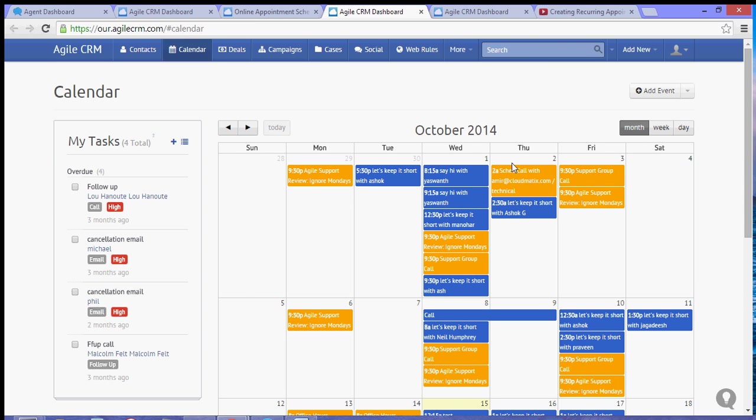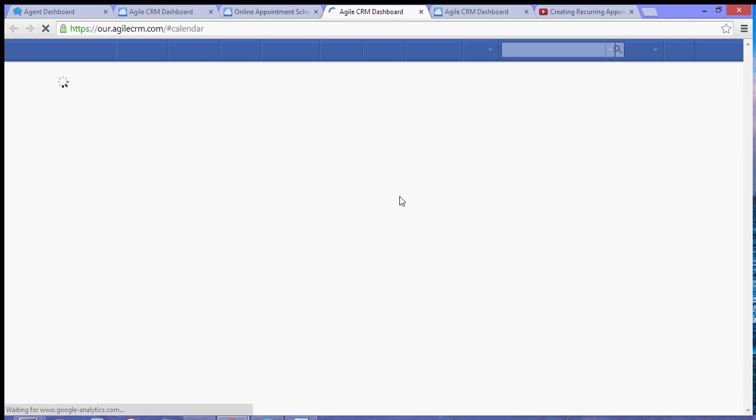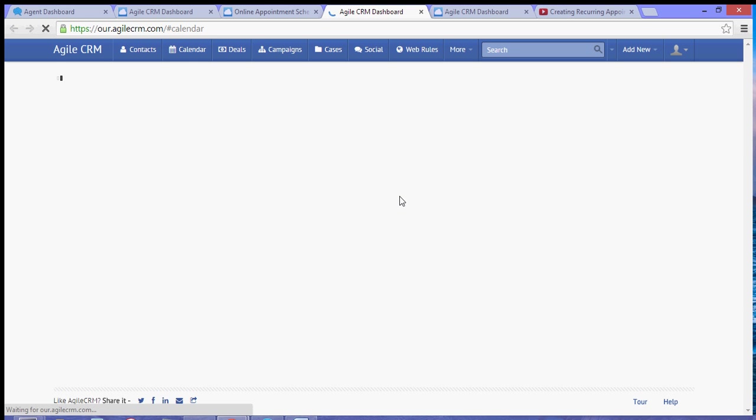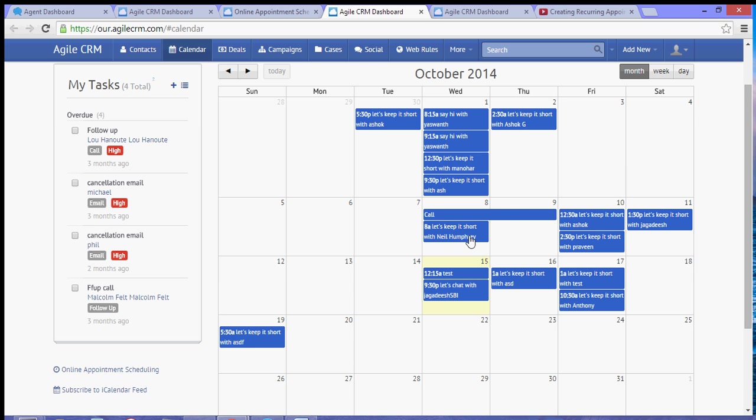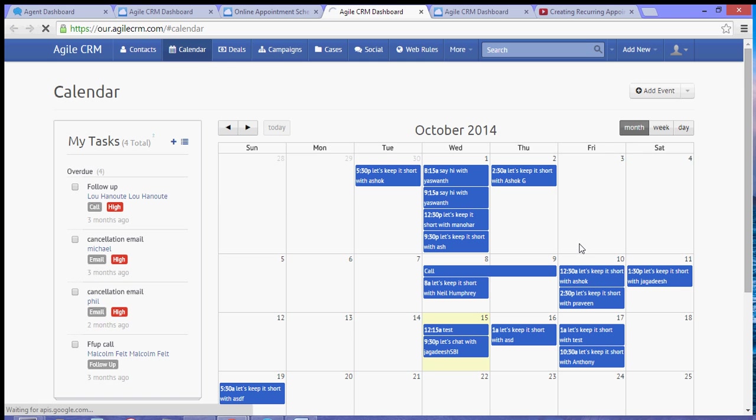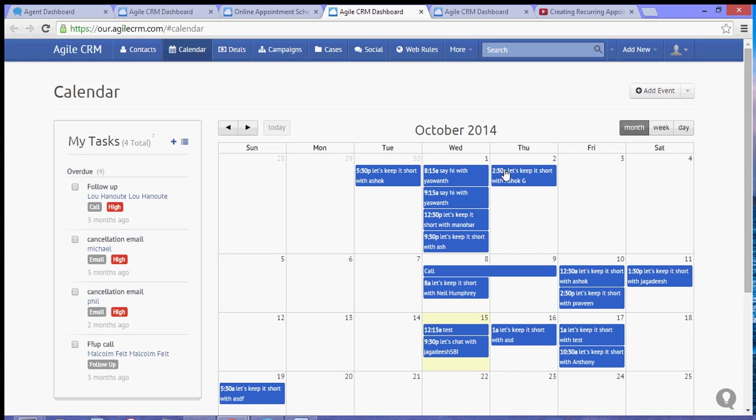Now as you can see, once you refresh the calendar, you will automatically see the event that you just recently scheduled.